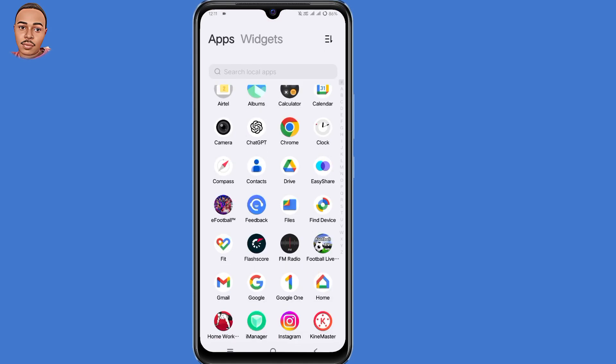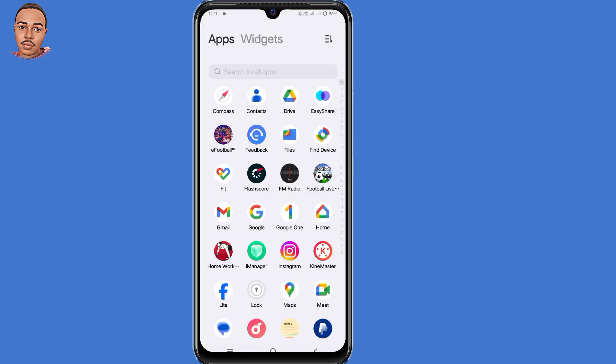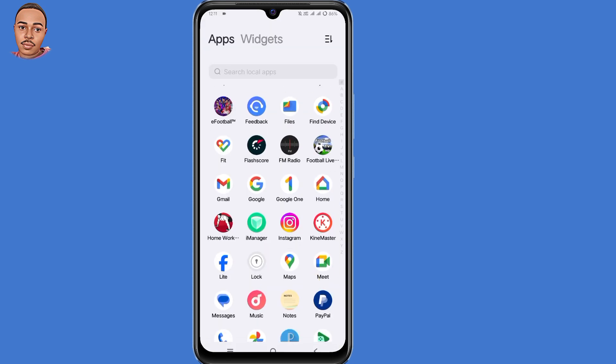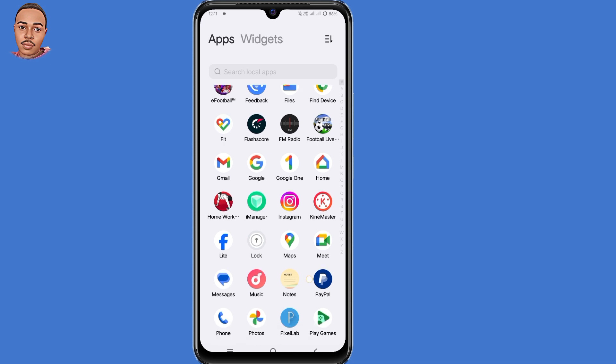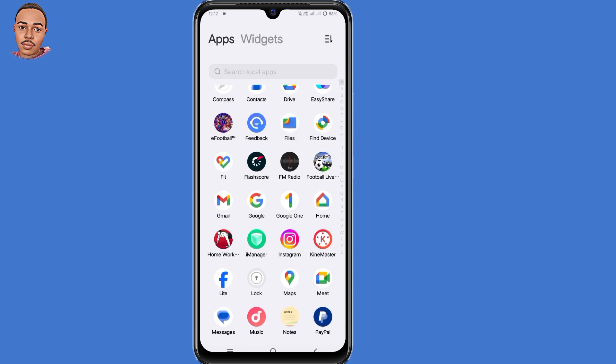Hello everyone, in today's video I'm going to show you how to get an 8-digit backup code for Instagram without login. Now for those who had set up 2-factor authentication, I know you can't log into your account because you either lost access to a phone number, so you can't ask for another backup code — then this video is for you. Make sure to follow each step shown in the video.